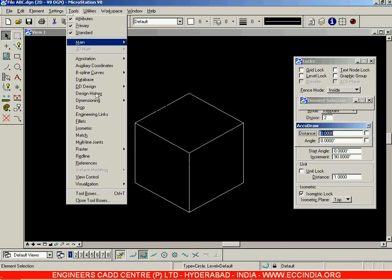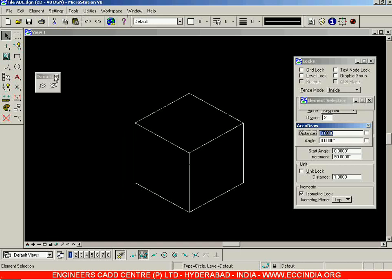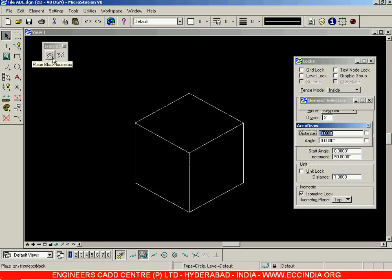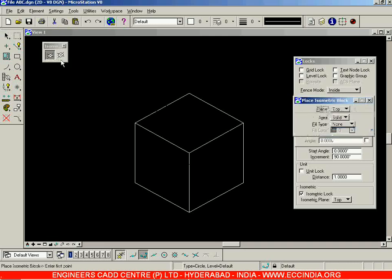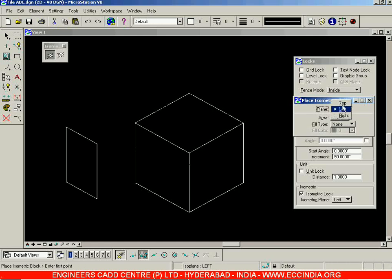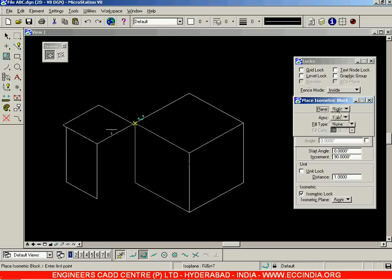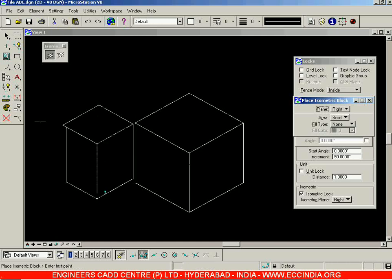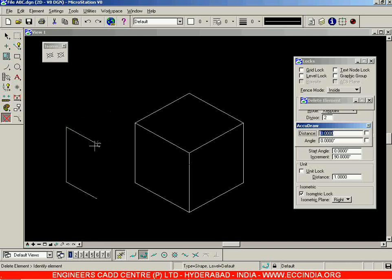Instead, go to the Tools menu — the pop-up menu called Tools — and in the Tools option you have Isometric. Click on Isometric, which brings up the isometric toolbar. The first option is creation of isometric blocks, where you can specify the plane as Top, Left, or Right. Selecting Left lets you draw in the left plane, Top in the top view, and Right on the right side.